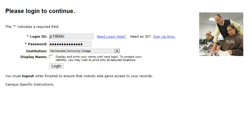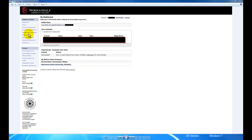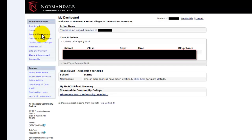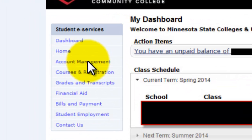When you get logged in, there are a few links that are important to know right off the bat. The first is Account Management, which allows you to change your address, password, and other personal information.